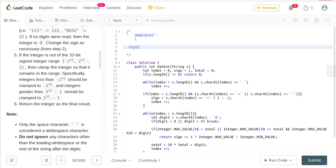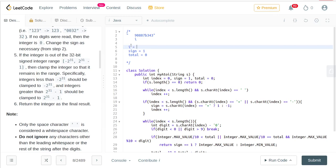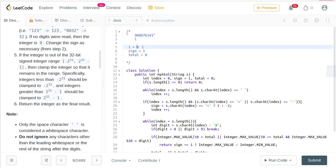Our sign is initially going to be equal to 1, our total or result is going to be equal to 0, and our index i is going to be equal to 0 at the beginning. We are going to keep incrementing this index.